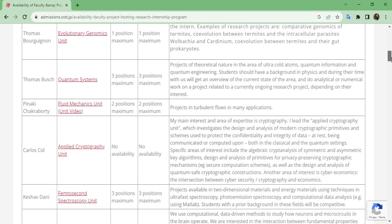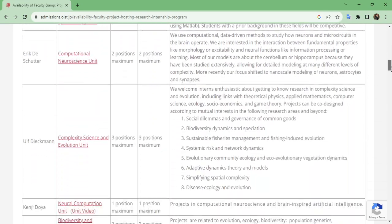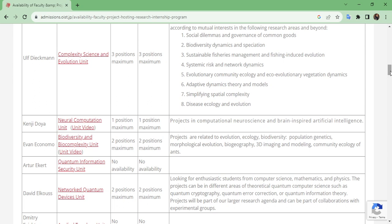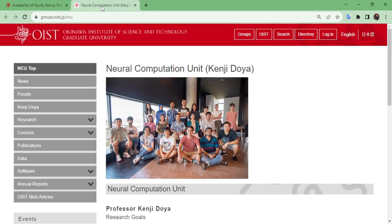For example, if someone's academic background is in biology — like I am talking about myself — consider Kenji Doya's neural computational unit. The position information is in the third column. If you want to see what projects are running and what experiments they are doing in their lab, just click on the link. Right-click and open the link — it may take two or three seconds to load.